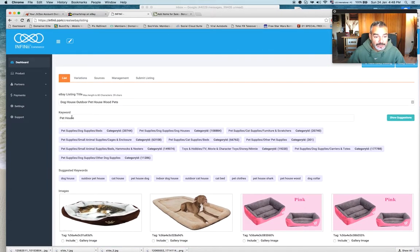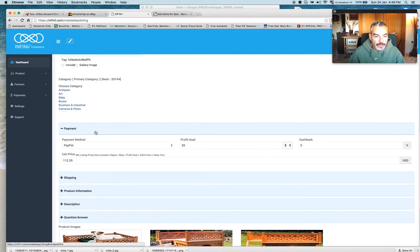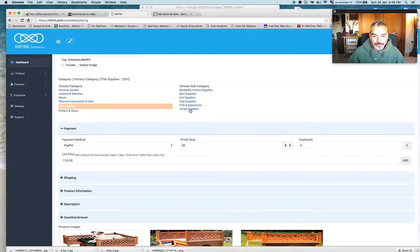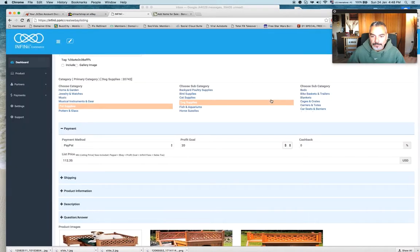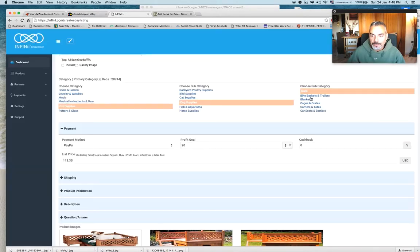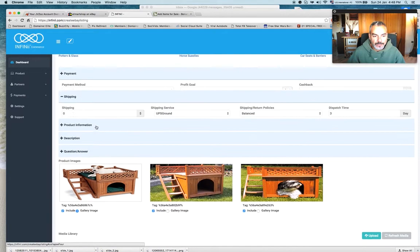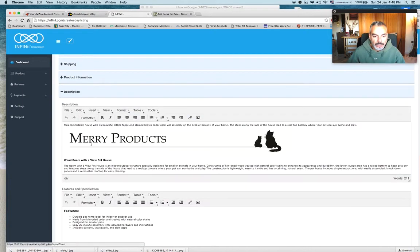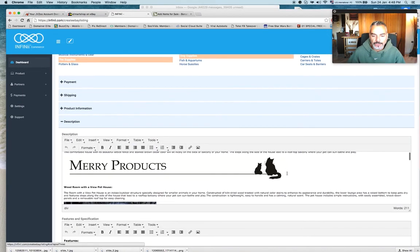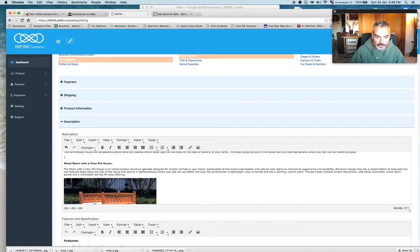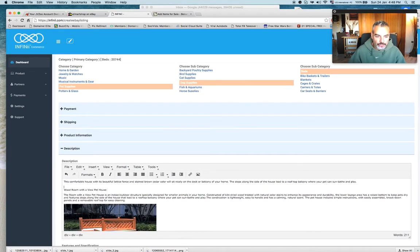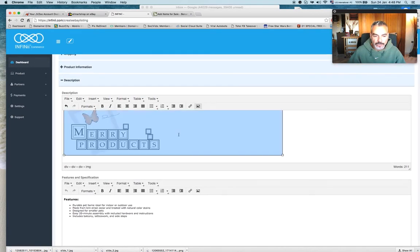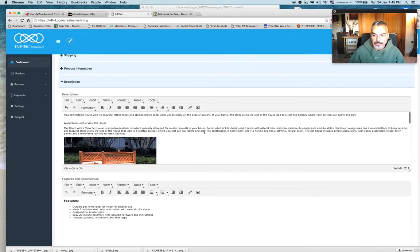Oh yeah, I forgot to put categories. So it's pet supplies, dog supplies, beds, perfect, shipping, okay. I would actually remove the brand and I would actually also change the wording in my listing so it doesn't, perfect.